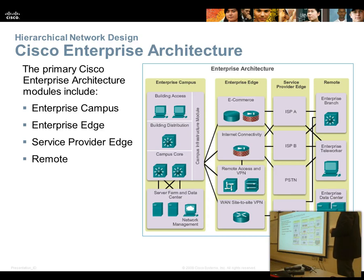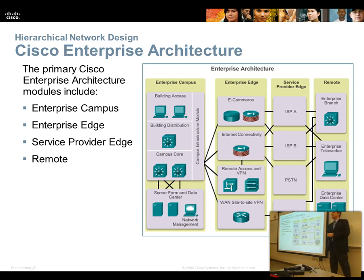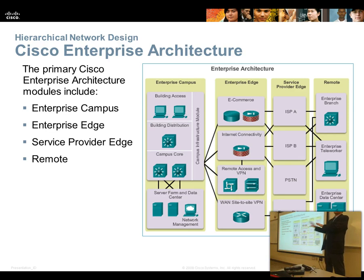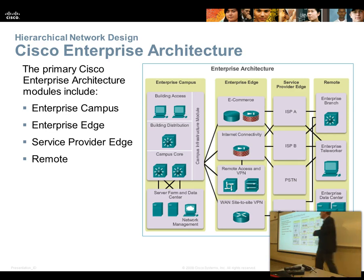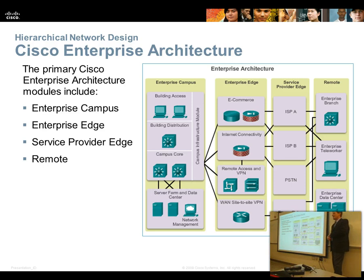Cisco has four things they sell into — four market segments when you go buy a switch. Actually five if you count the small home office, but Linksys is like the rotten stepchild. They don't really pay attention to Linksys, and they've been threatening to sell it — in fact, I think they have now.